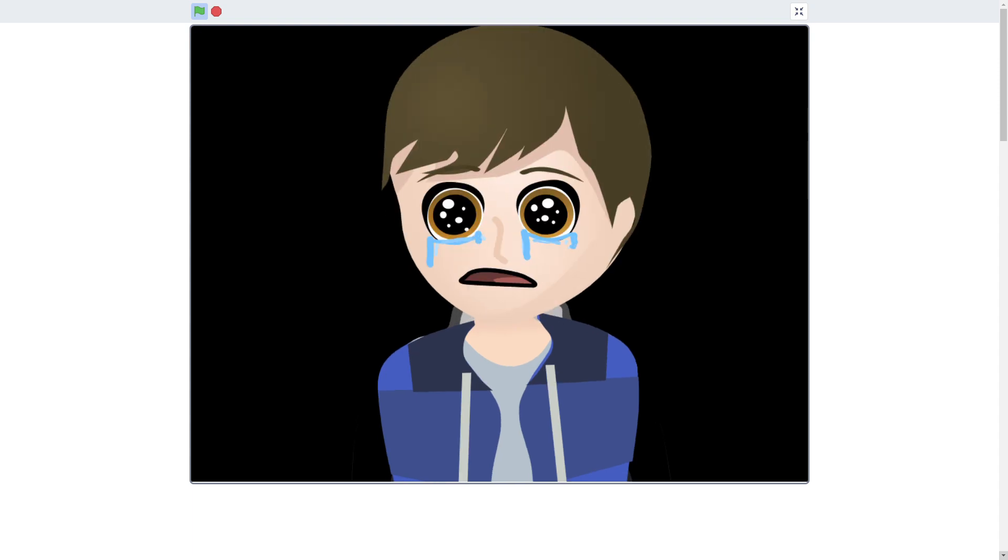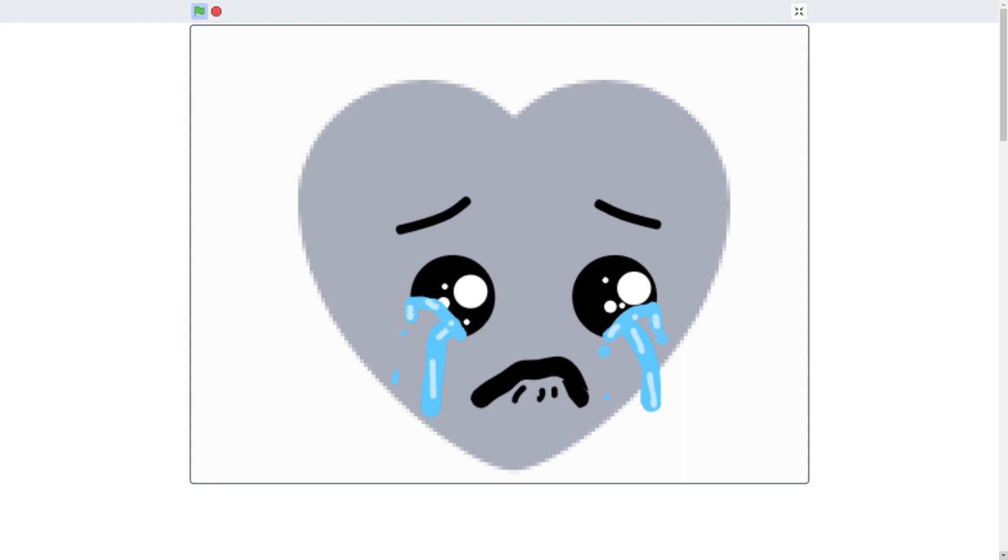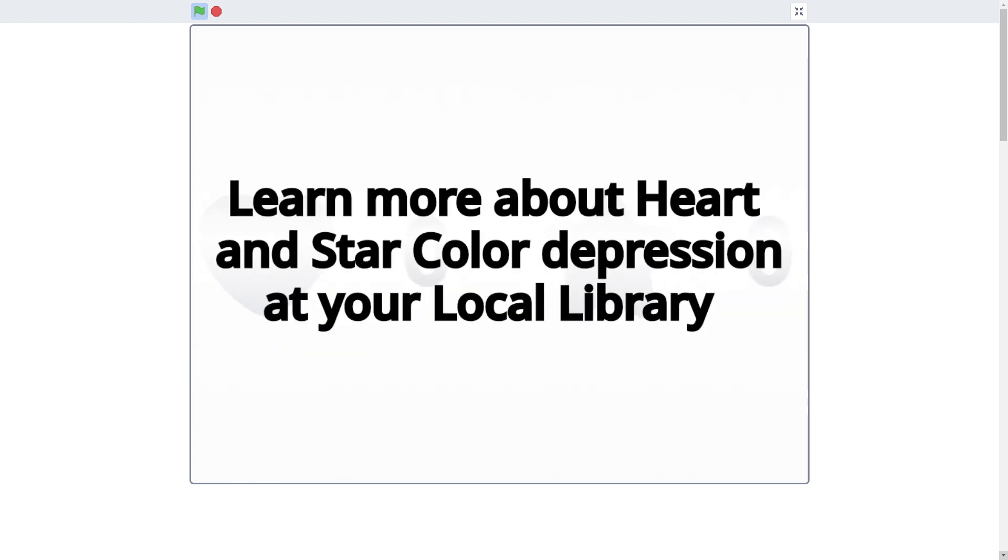And it will also leave the buttons very sad and depressed for being a plain old gray rather than a vibrant red and yellow. Learn more about heart and star color depression at your local library.